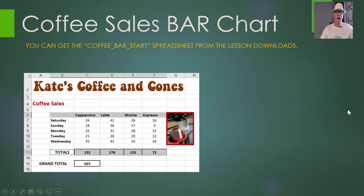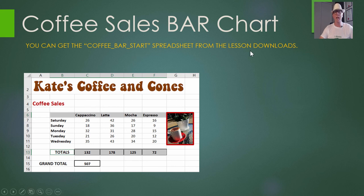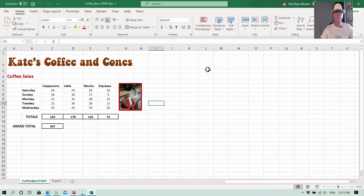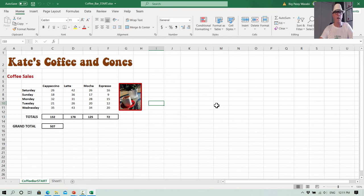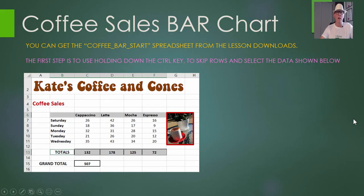The steps for doing that: first, get the coffee bar chart spreadsheet from the lesson downloads in the YouTube description — you need the 'coffee bar start' file. When you open it, if a message comes up to enable content, just click that. If it comes up read-only, say no. Then you should be good to go with this spreadsheet.